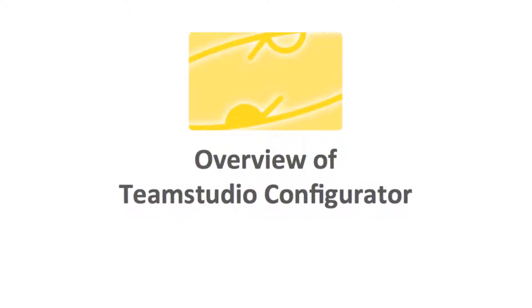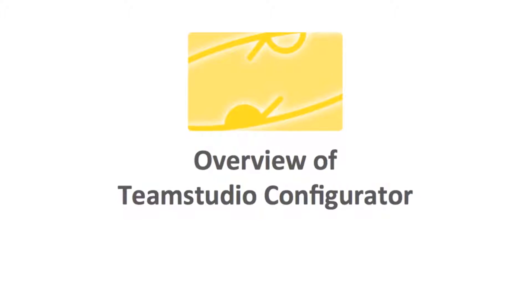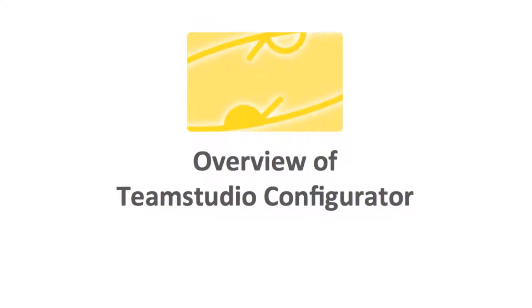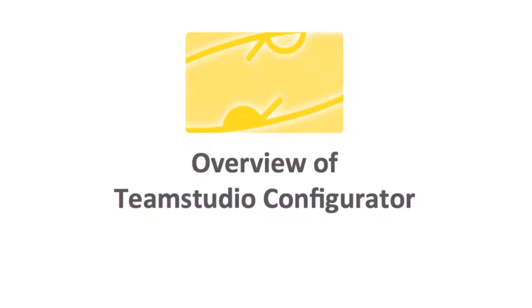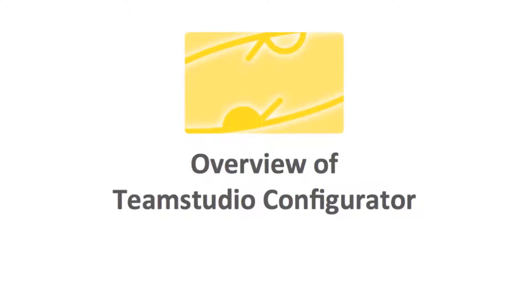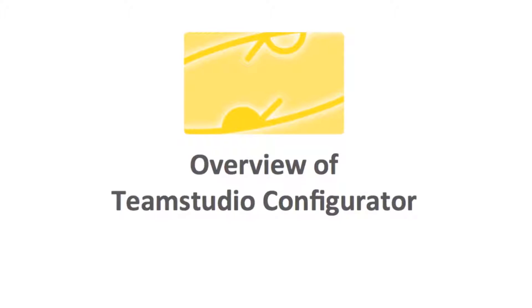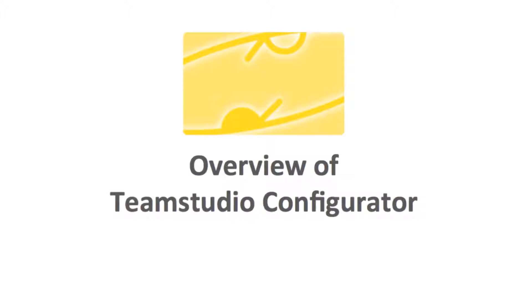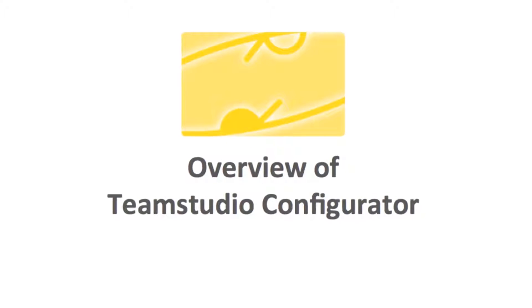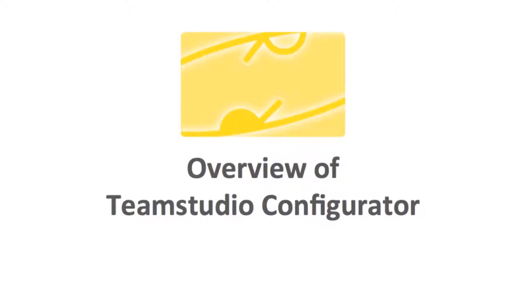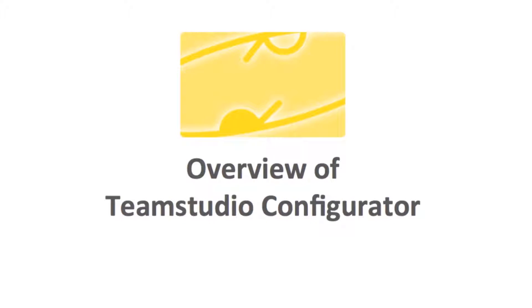Welcome to this short demo of Team Studio Configurator, the global search and replace tool for IBM Notes and Domino. Configurator searches through the design and the data of applications, looking for strings.